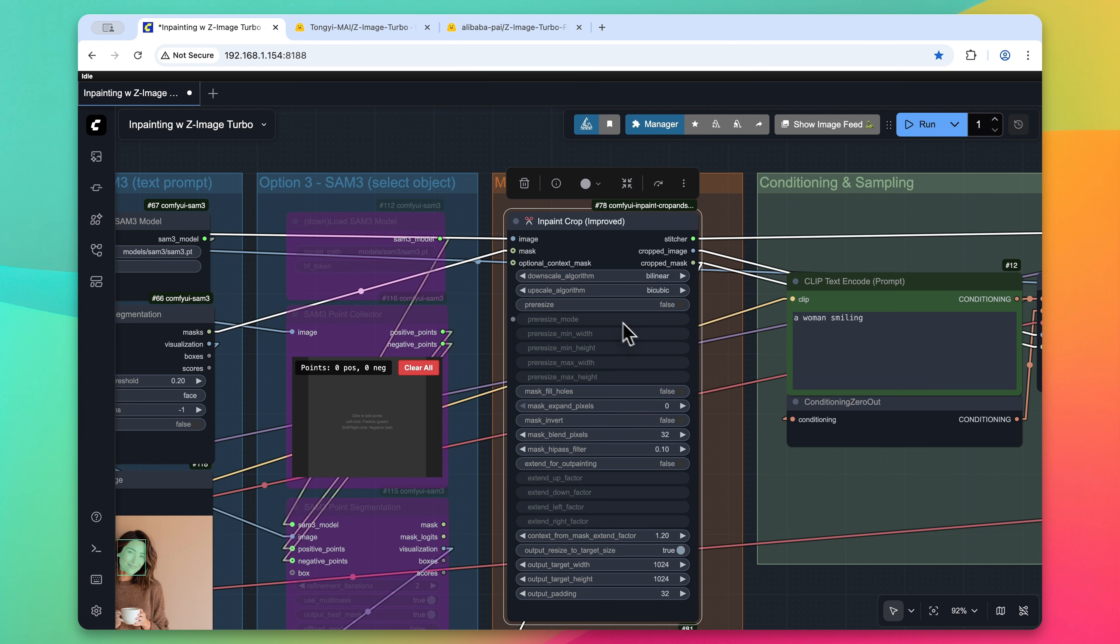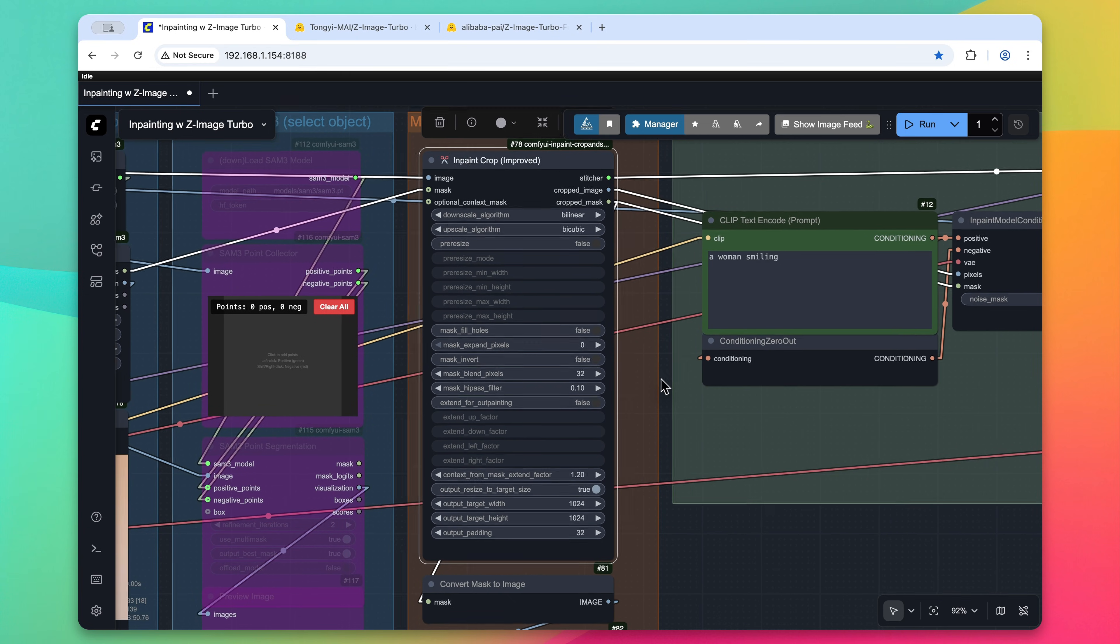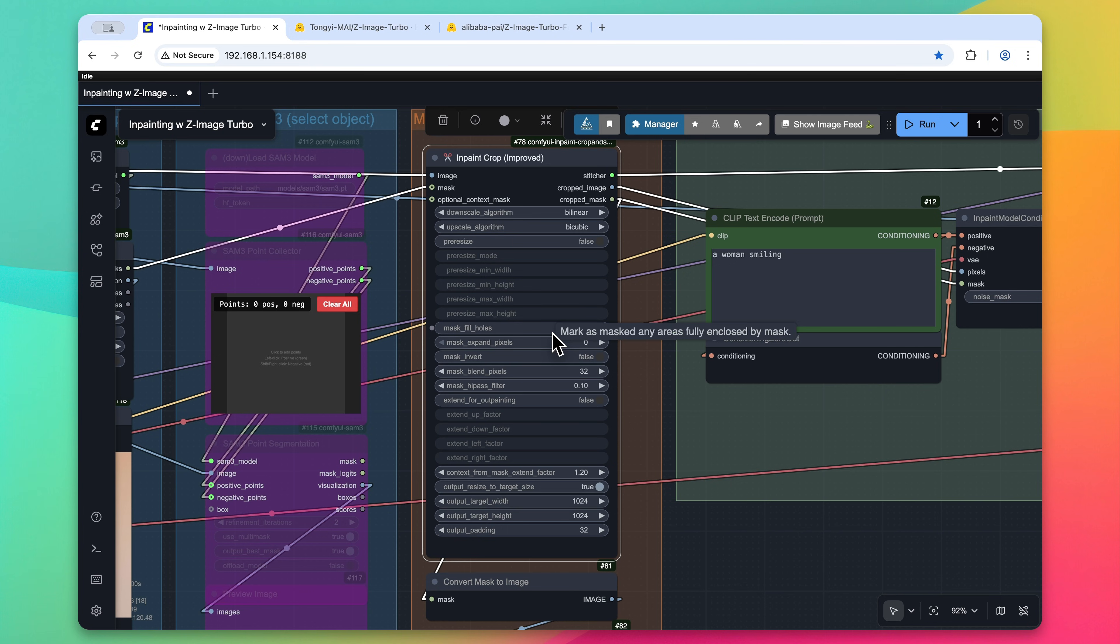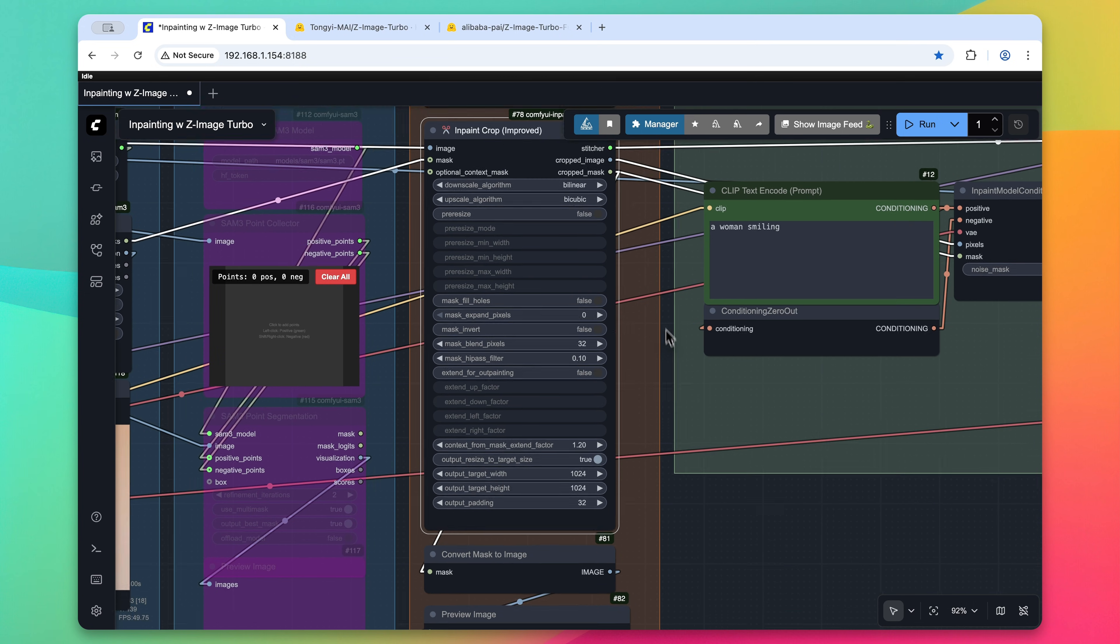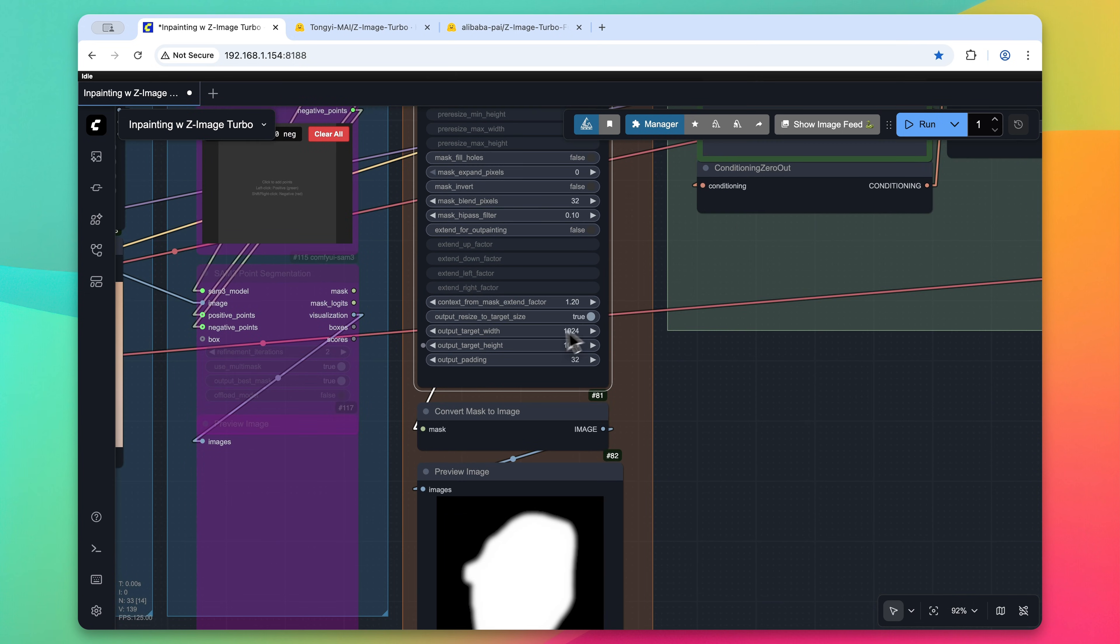And I made a few changes to the default settings. So first, I disabled this mask fill holes. The reason why is because sometimes whenever we use the segment anything three model, it's collecting more information, it's a little bit more precise, and it may inadvertently create some holes within that mask that we don't want to inpaint over. You can always toggle that on and off if you want.